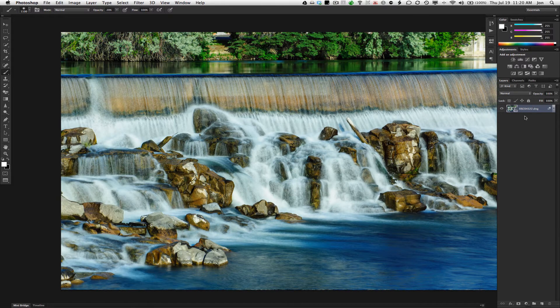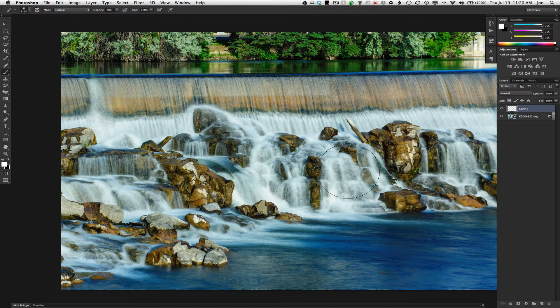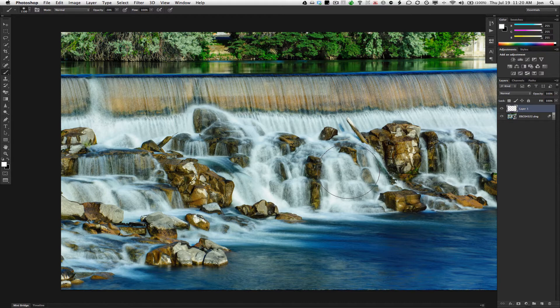So, there you have it. Smart Object, layers, ready to roll.